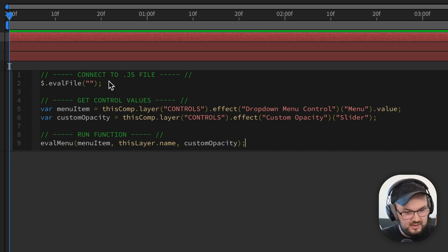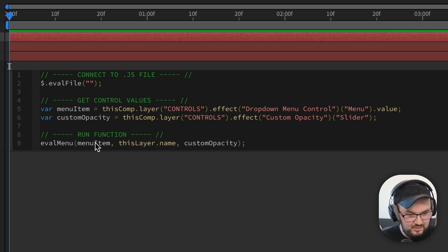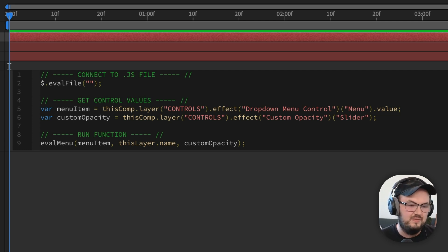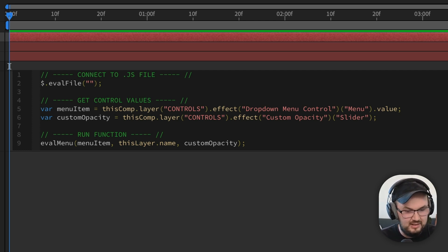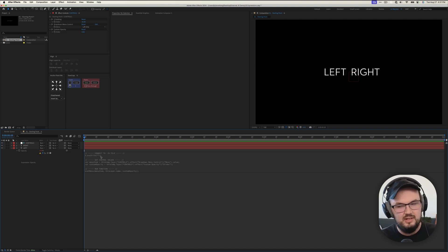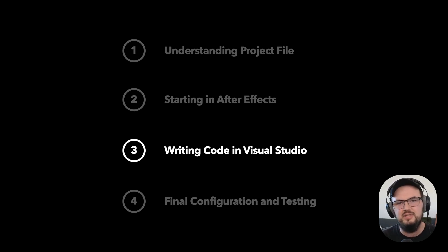So just in summary: we're gonna connect to the JavaScript file, we're gonna get some controls from After Effects, and then third, we're going to run the function evalMenu. We'll pass menuItem, which is the value of the dropdown. We'll pass the name of this layer, and we'll pass the customOpacity slider. It's gonna throw us an error just because we're not evaluating any file that exists yet — we'll come back and configure that later. That's really all the code we need from this step. Let's move into step three, which will be configuring that external JavaScript file.